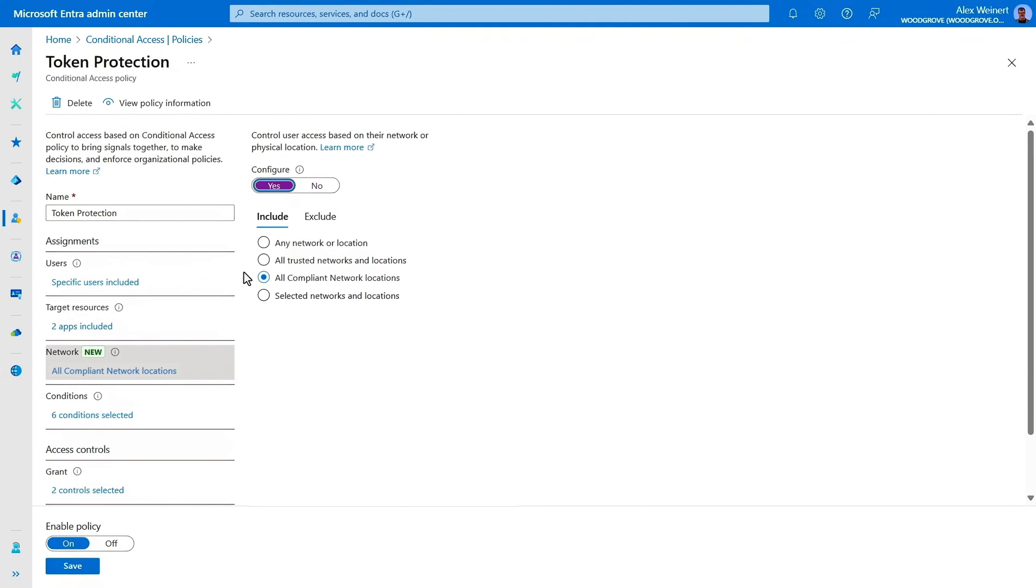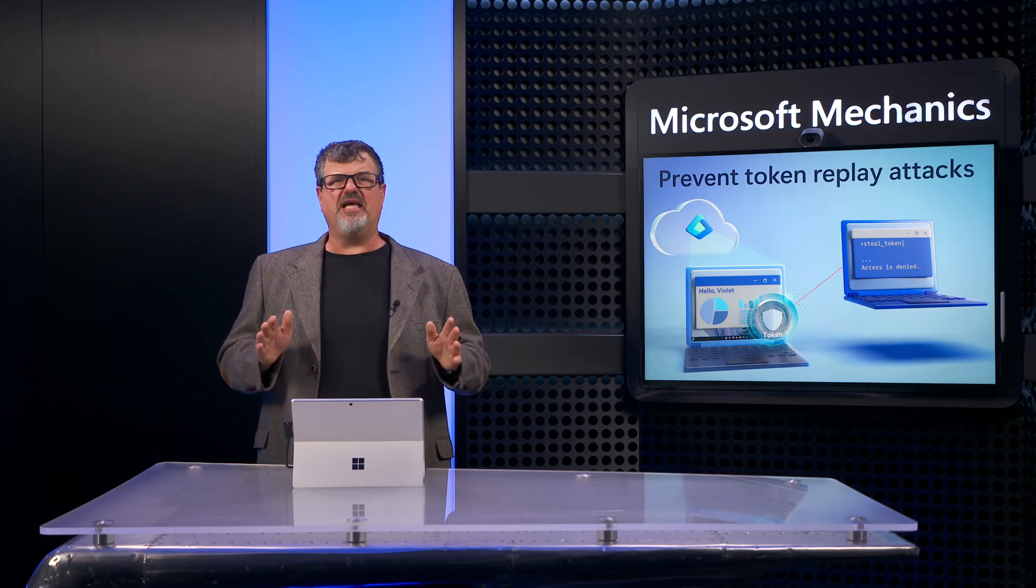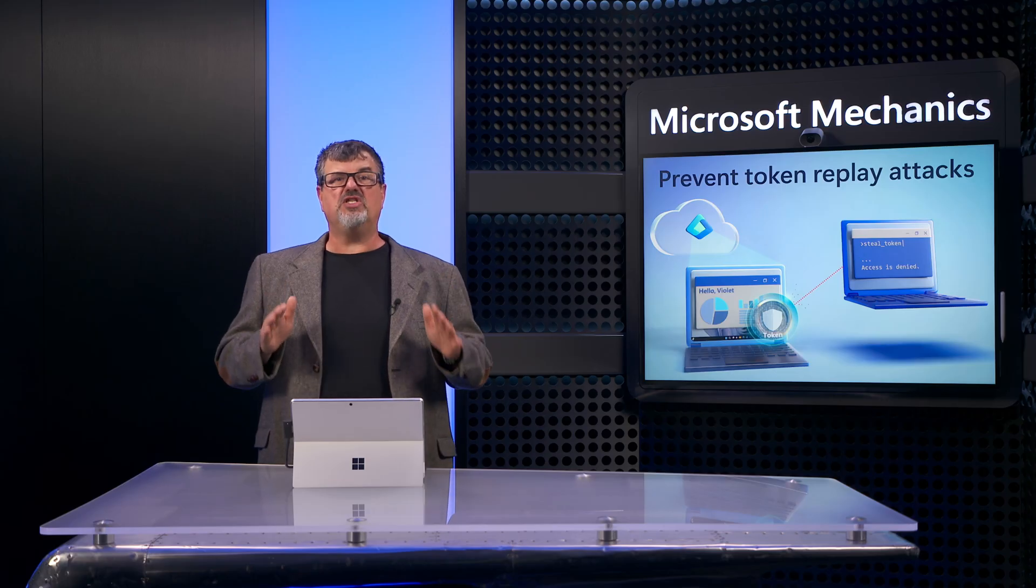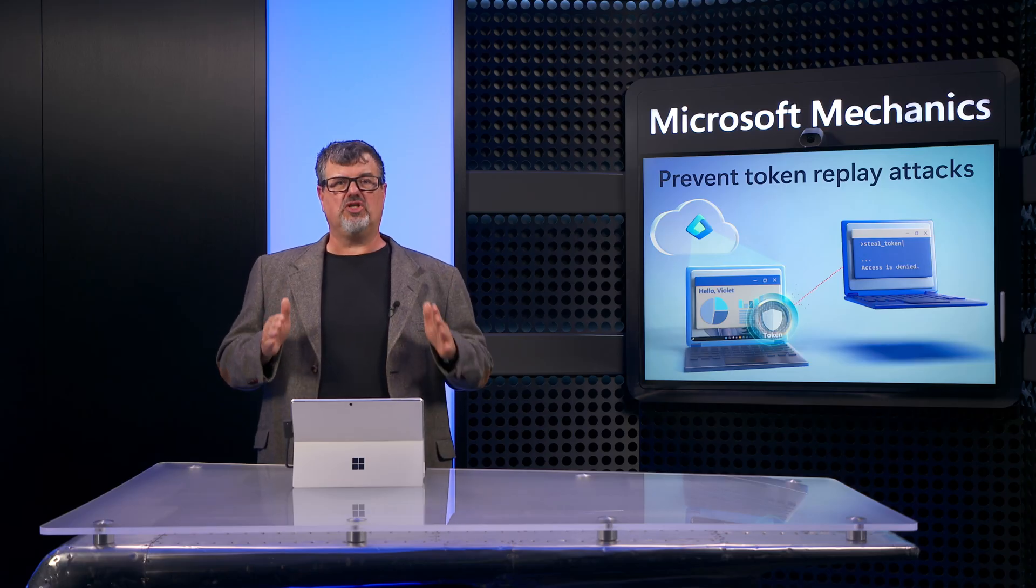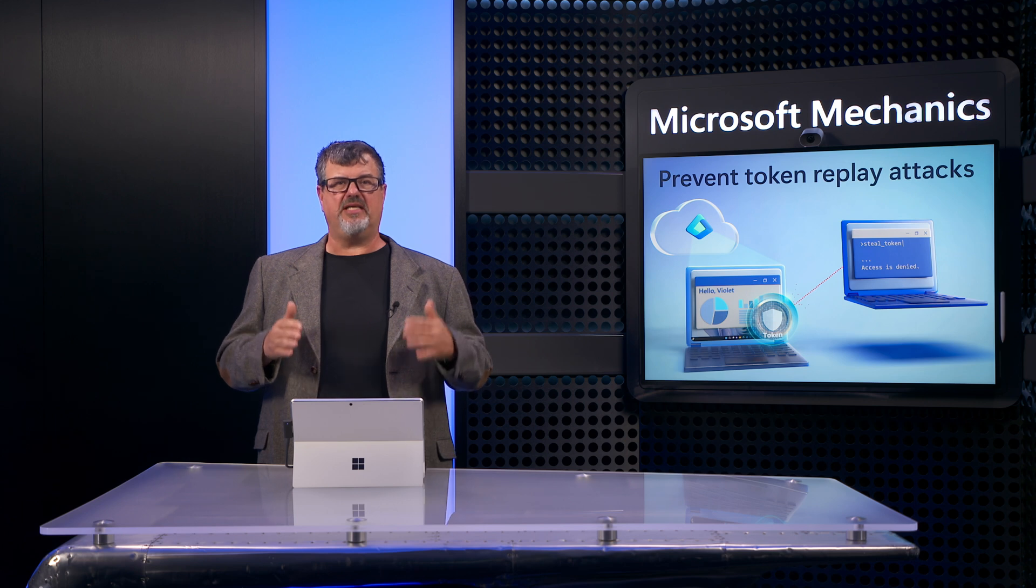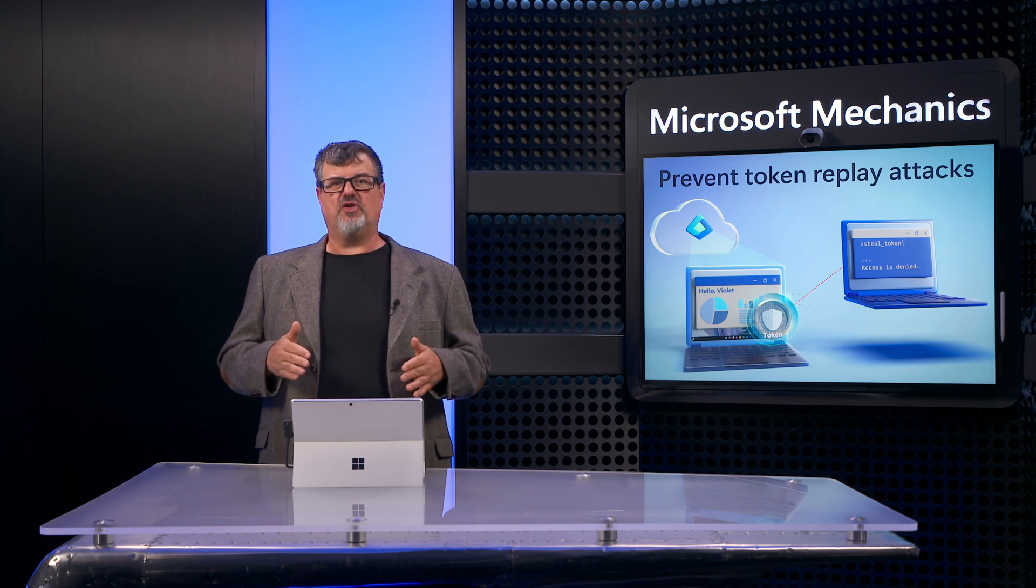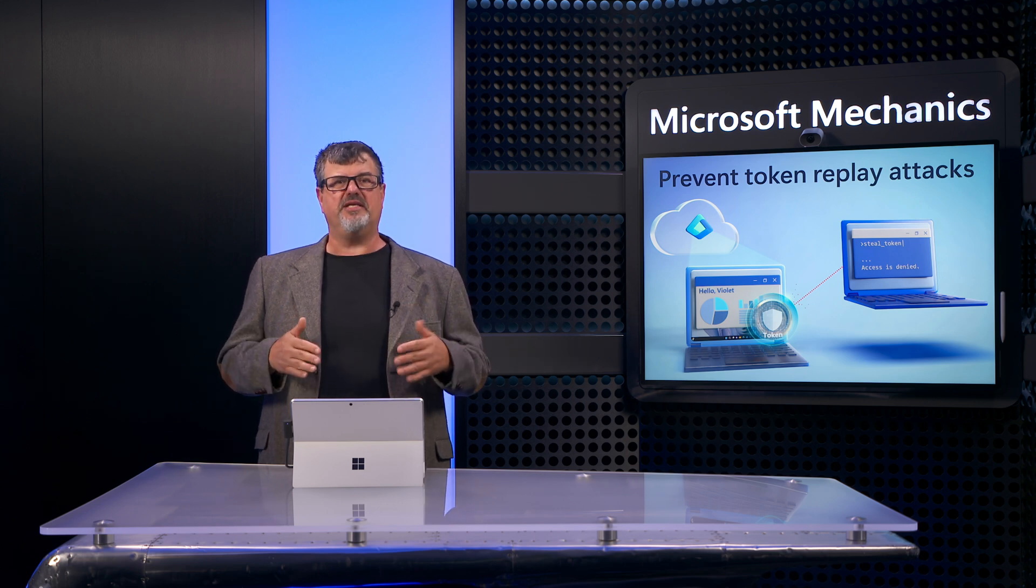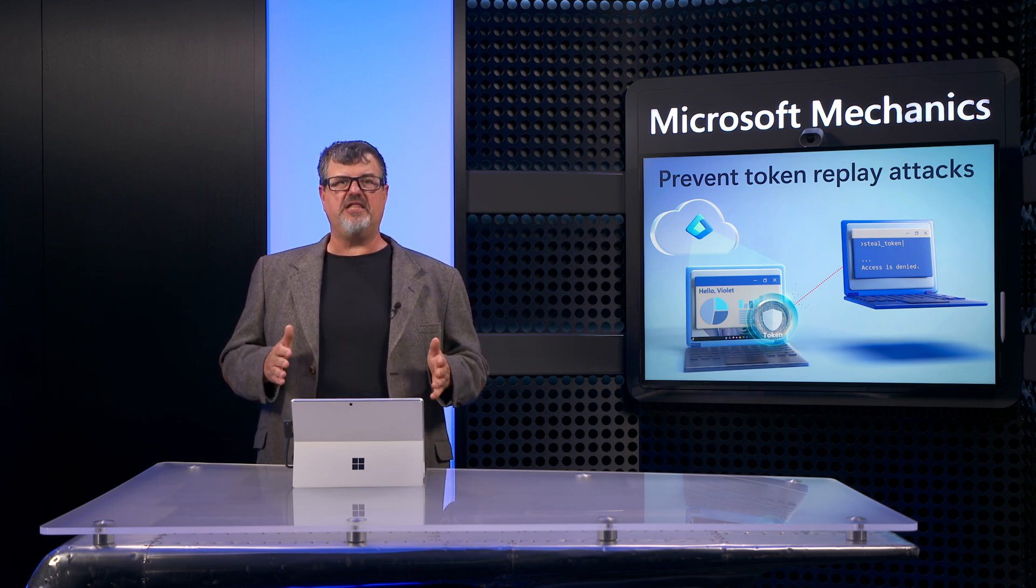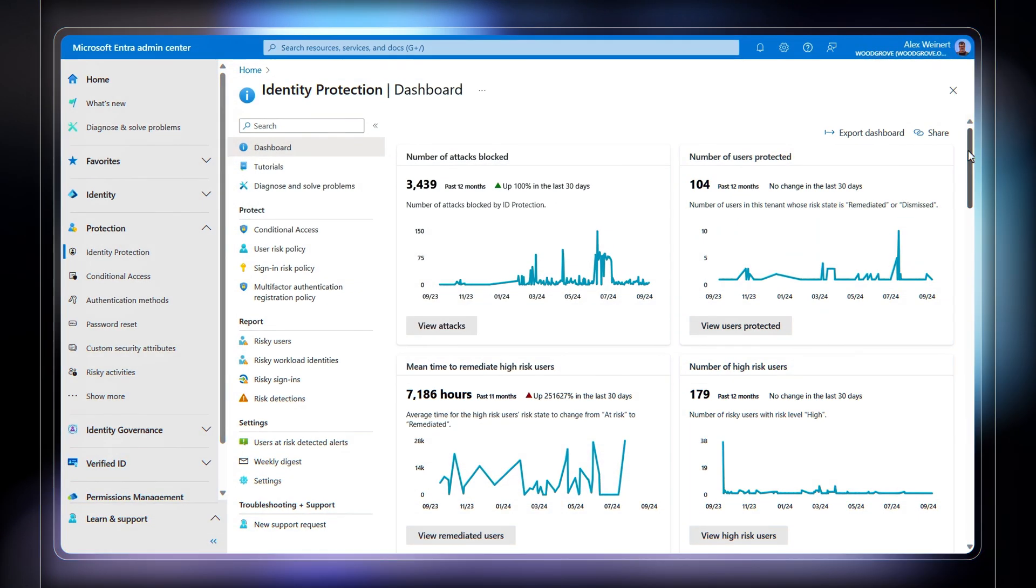It prevents an attacker from using a token outside of your Microsoft Entra Internet Access environment. Finally, stay on top of potential token theft-based incidents so that you can quickly detect and contain them.